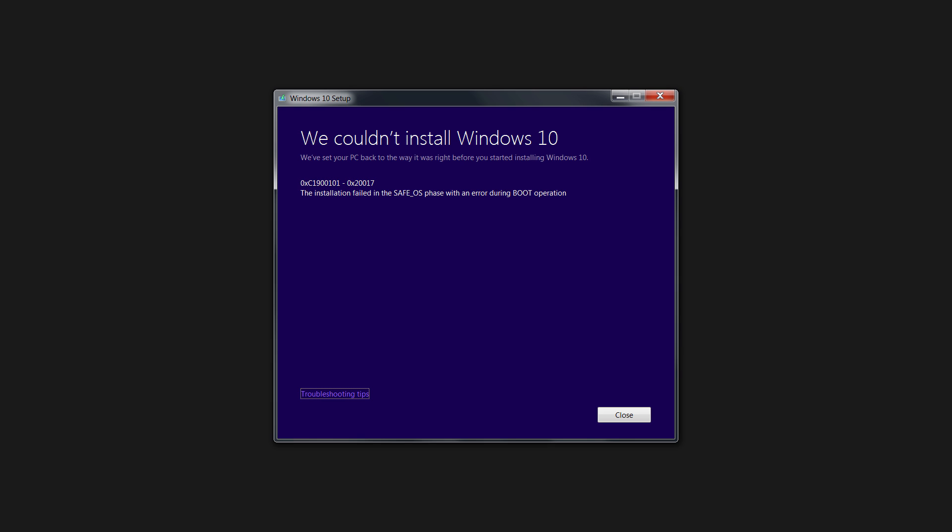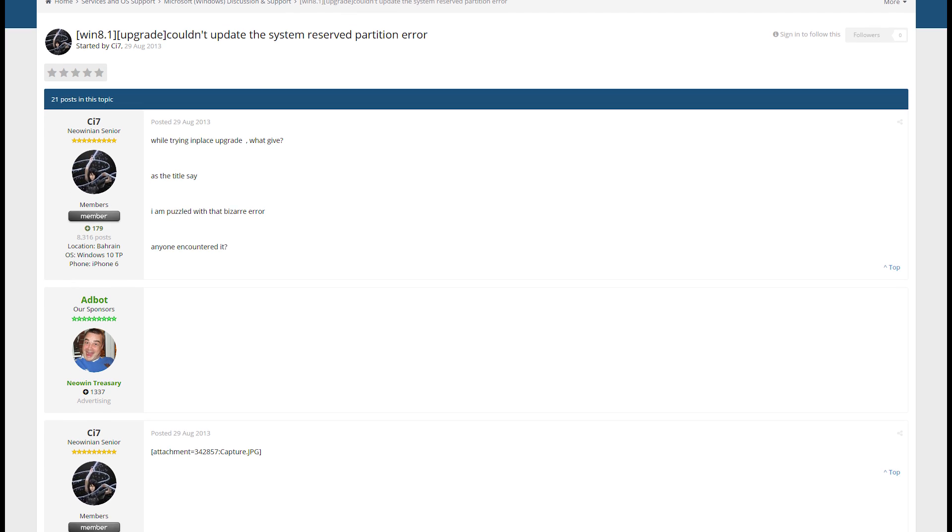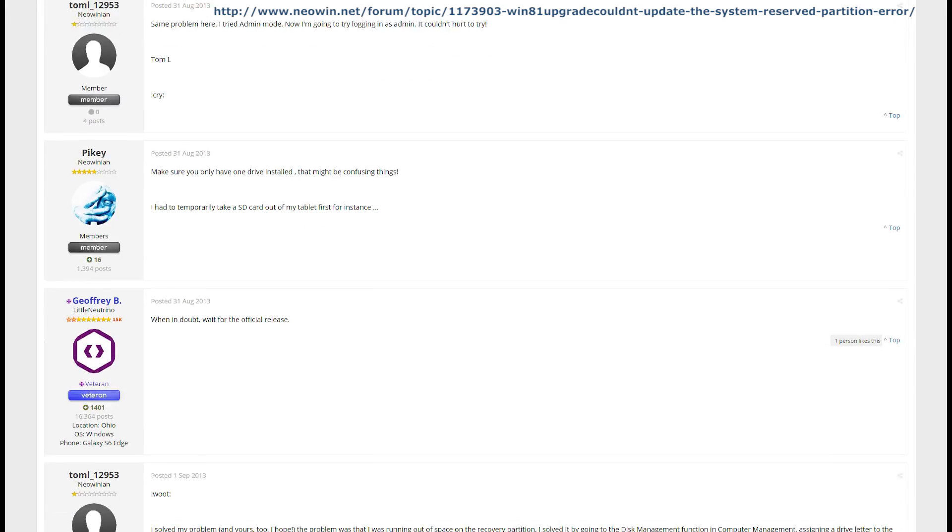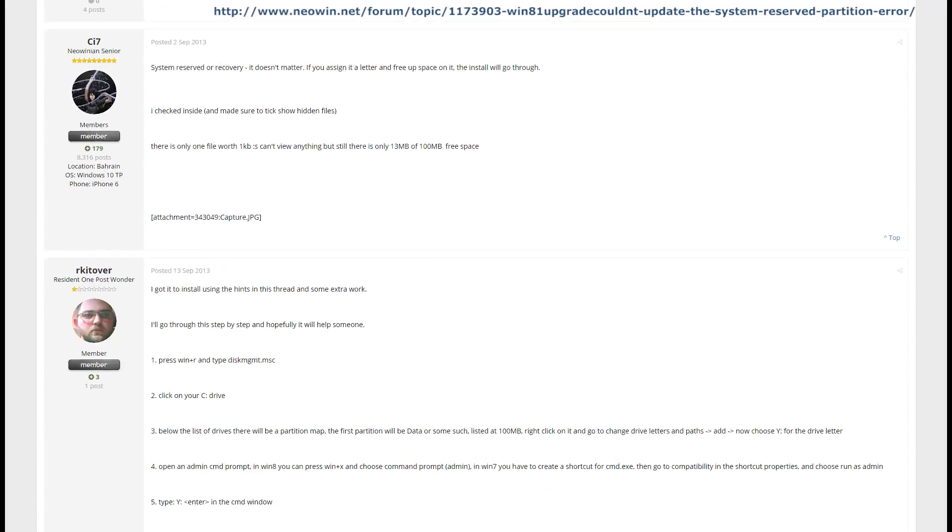After the installation process restarted the computer, I was greeted with this error message telling me that the boot drive had caused the upgrade to fail, so back to Google I went. This time the answer was to assign a drive letter to a 100 megabyte partition on my hard drive I didn't even know existed.